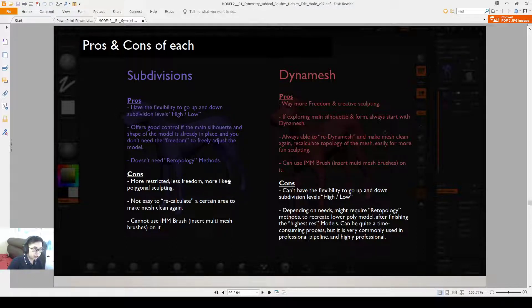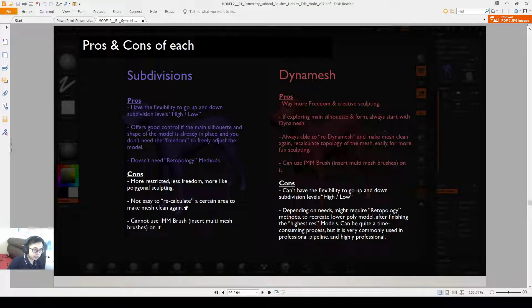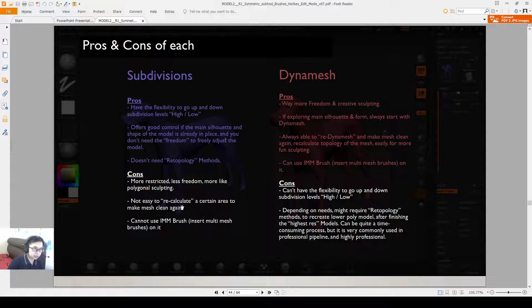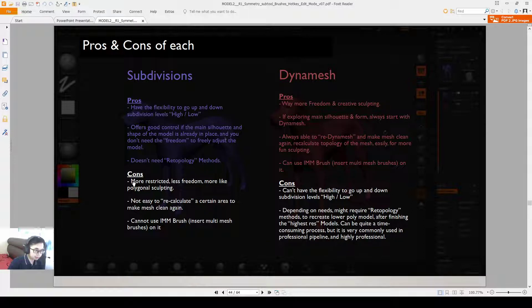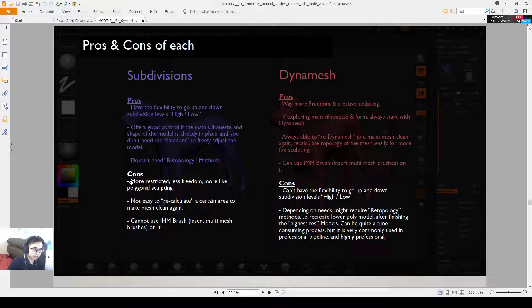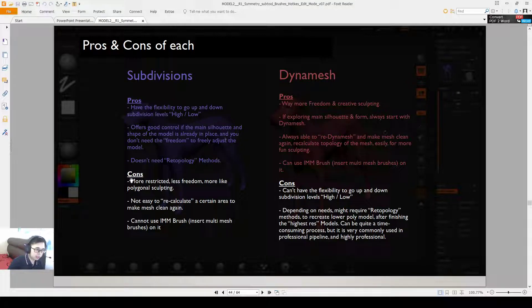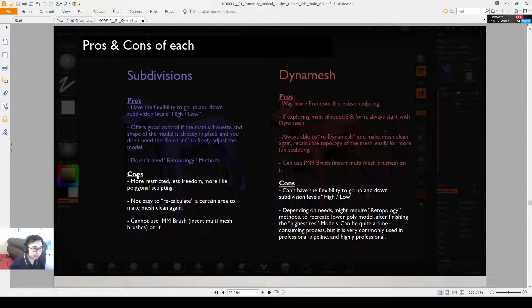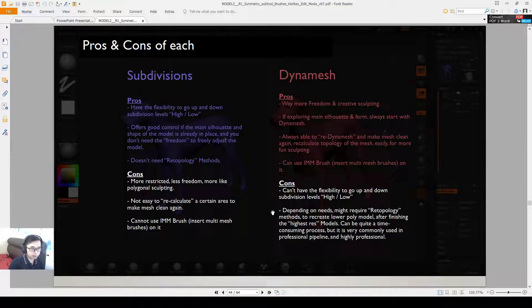Other disadvantage of a subdivision model is it's not easy to recalculate an area to make the mesh clean again. So you probably have to use other methods like you re-topologize the whole thing. Another disadvantage is that you will be a bit more restricted. You have less freedom. So it feels a bit more like you are already in polygonal sculpting. But also because of that, the subdivision levels where it goes up and down, when you really have the full control of it you will be able to keep the poly count more reasonable.